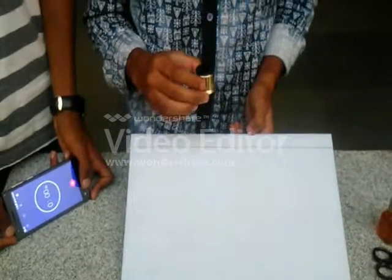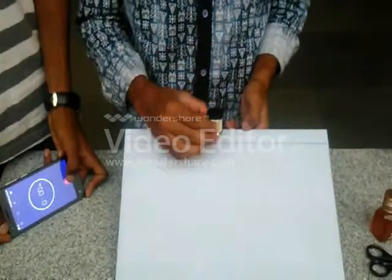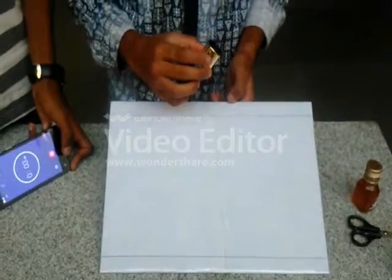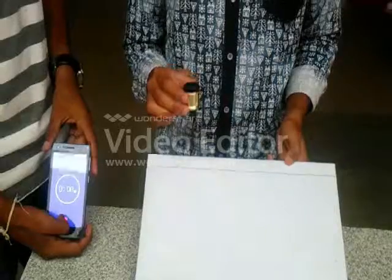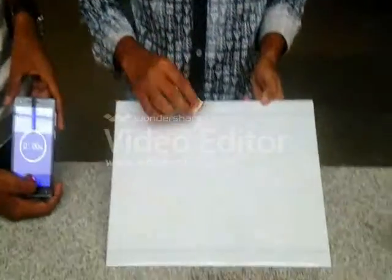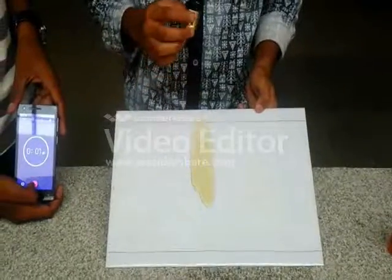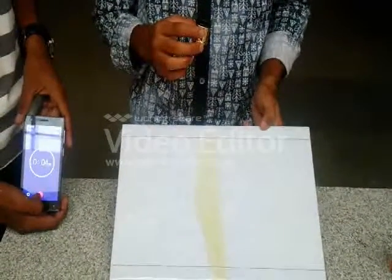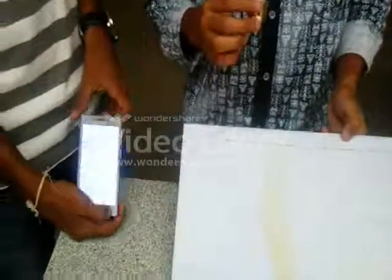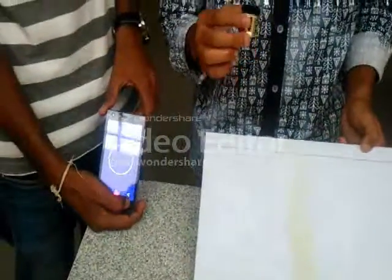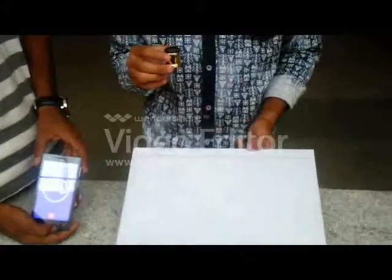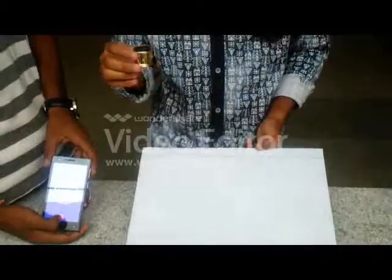Take vegetable oil to measure its viscosity and pour it on the surface. Now measure the viscosity of castor oil. The time required for the flow of castor oil is 5 seconds. Now let's compare the flow of honey with the other two oils.